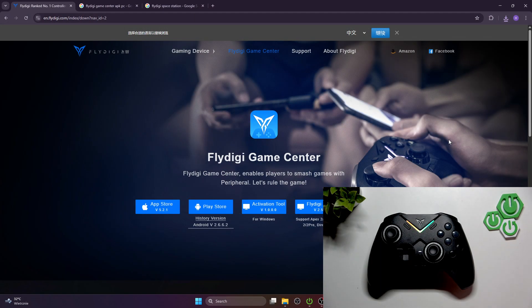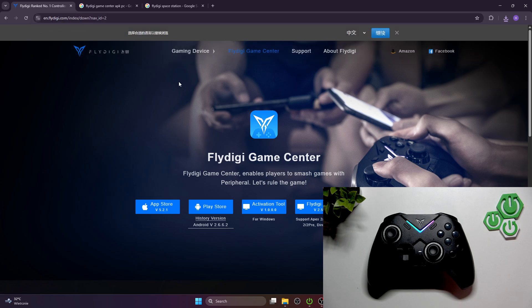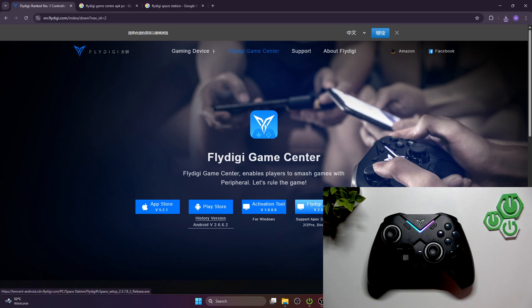In the beginning you have to enter FlyDigi website. Go to FlyDigi Game Center and here you can download app for App Store, Play Store. You can install activation tool,